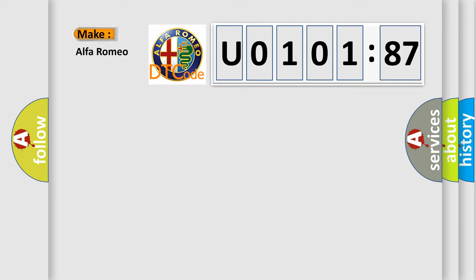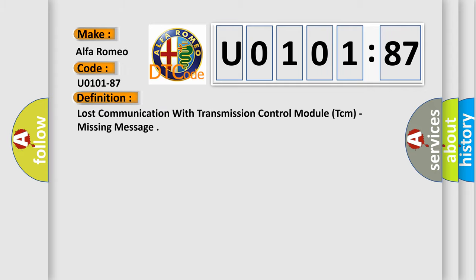So, what does the Diagnostic Trouble Code U010187 interpret specifically for Alfa Romeo? The basic definition is: lost communication with transmission control module TCM, missing message.